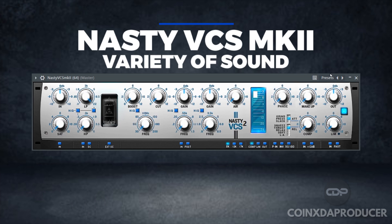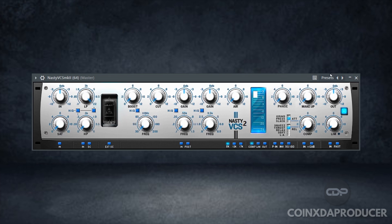Variety of Sound has released the 2.0 version of Nasty VCS, a Windows plugin that offers everything you need to shape your channels, dynamics, and tone. Nasty VCS MKII brought a host of modern features to bring it into today's audio landscape.